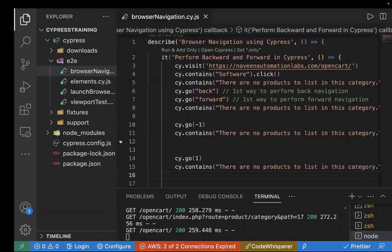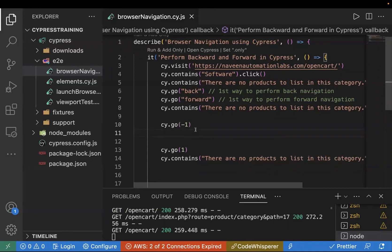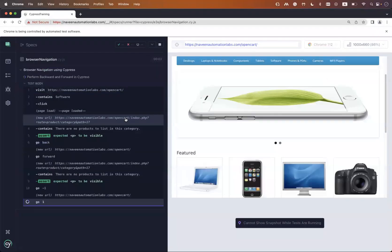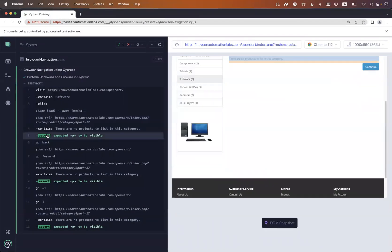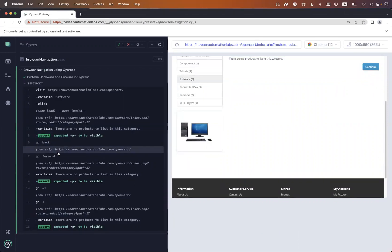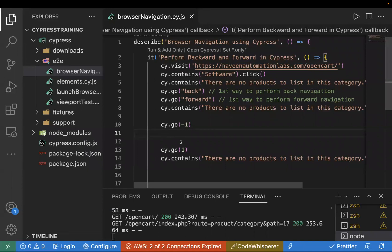The test failed initially because after cy.go(-1) it took me back to the home page where that text doesn't exist — it's only on the Software page. That was a mistake. After fixing it and rerunning, the test passed. The full use case: we clicked on Software, then cy.go('back') took us to the home page, then cy.go('forward') took us back to the Software page where we validated the text, then cy.go(-1) for backward again and cy.go(1) for forward — performing two backward and two forward navigations, validating the correct page each time.